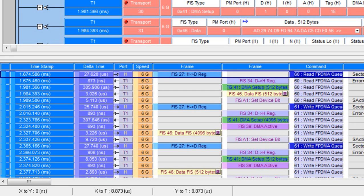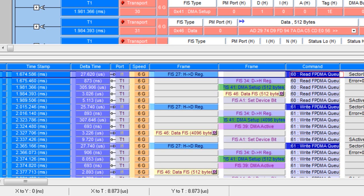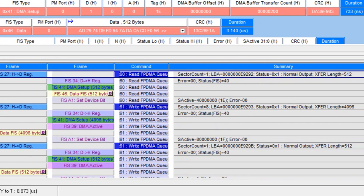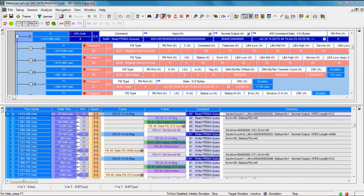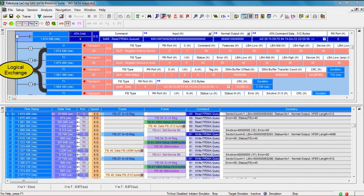The command column shows the name of the command associated with that frame. And then there's the summary, which are the highlights from that command, including the LBA and the transfer length. Same information that is visible in the packet view. Only in the spreadsheet view, it doesn't roll up or group the various transactions that are part of each command.